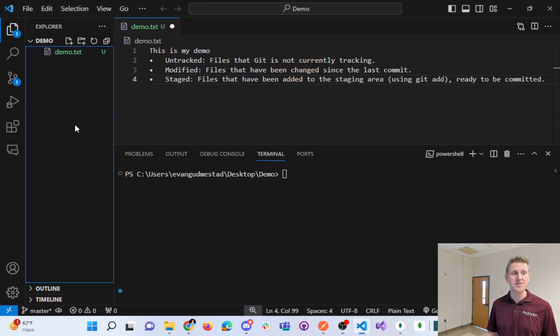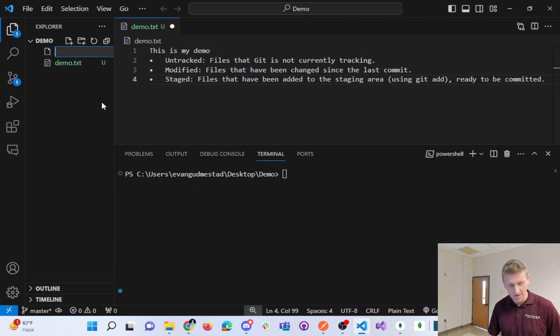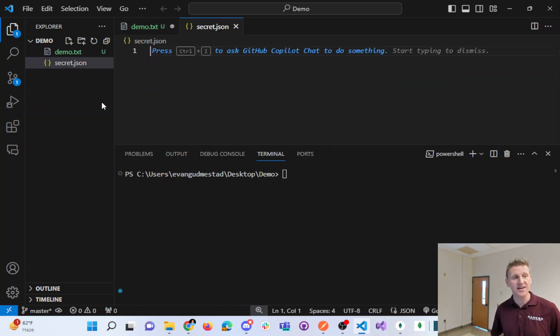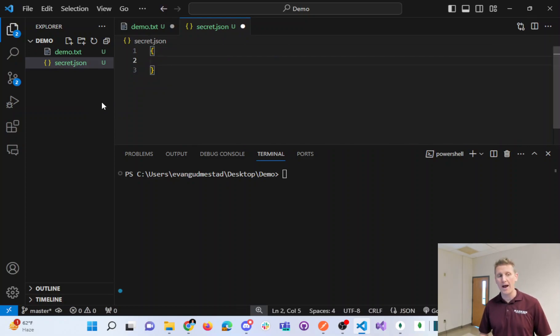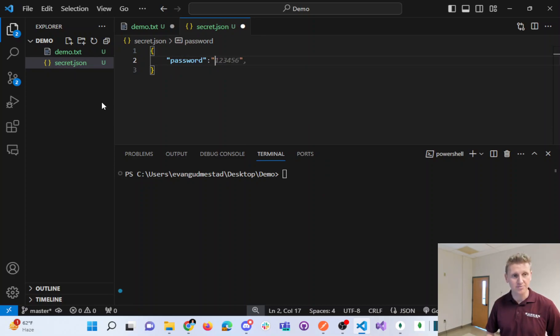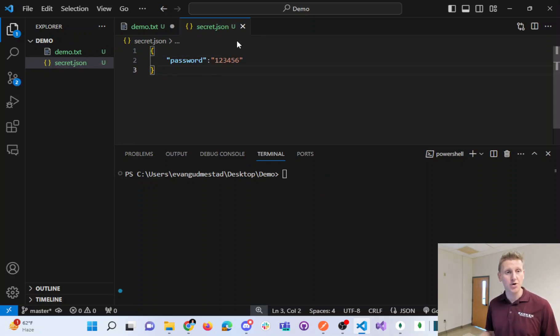Very common scenarios where you might want Git Ignore to not track your files would be if you have sensitive information inside of a file like a JSON file, maybe with some API keys or password information. You might have some sensitive passwords here that you do not want Git to keep track of.